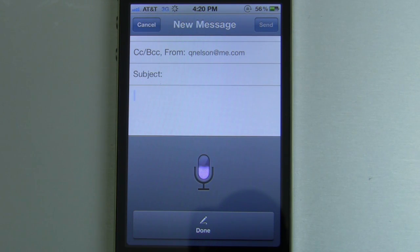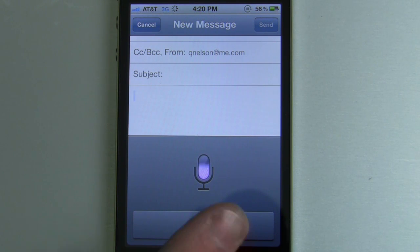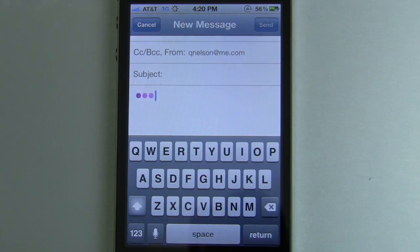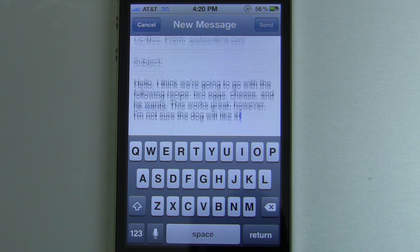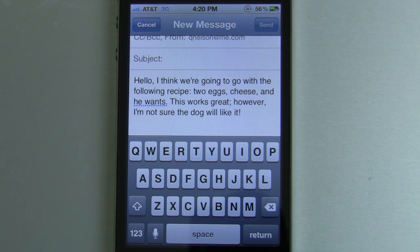"This works great, semicolon, however, comma, I'm not sure the dog will like it, exclamation point." Now that's great. As you can see, it's very darn accurate.